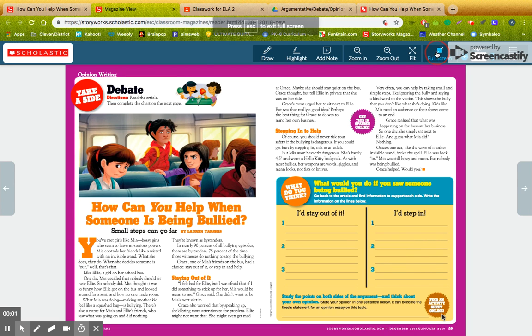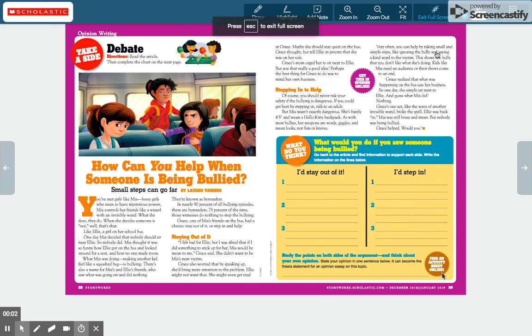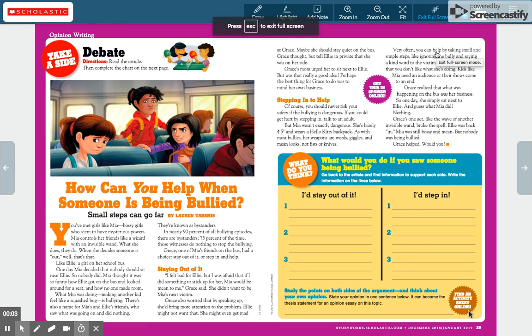All right, guys. So today, here's what we've got. How can you help when someone is being bullied? We have a debate story here.